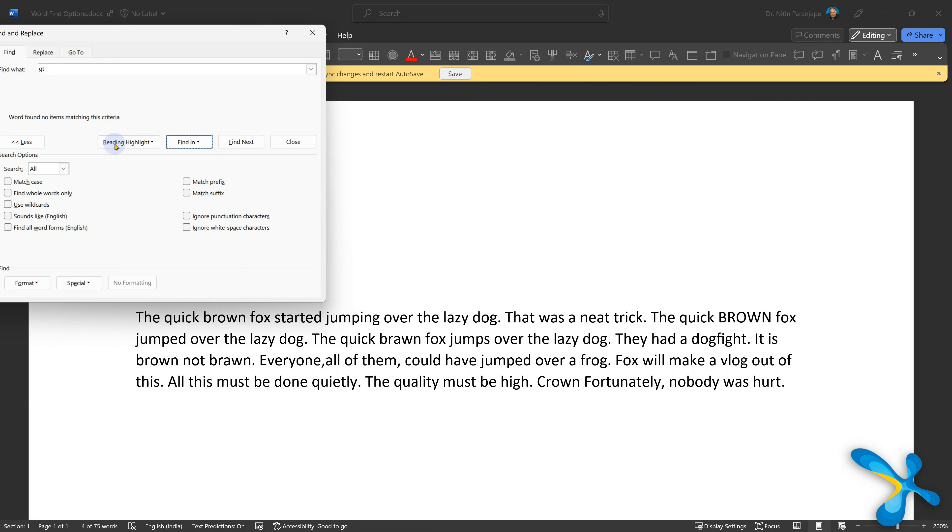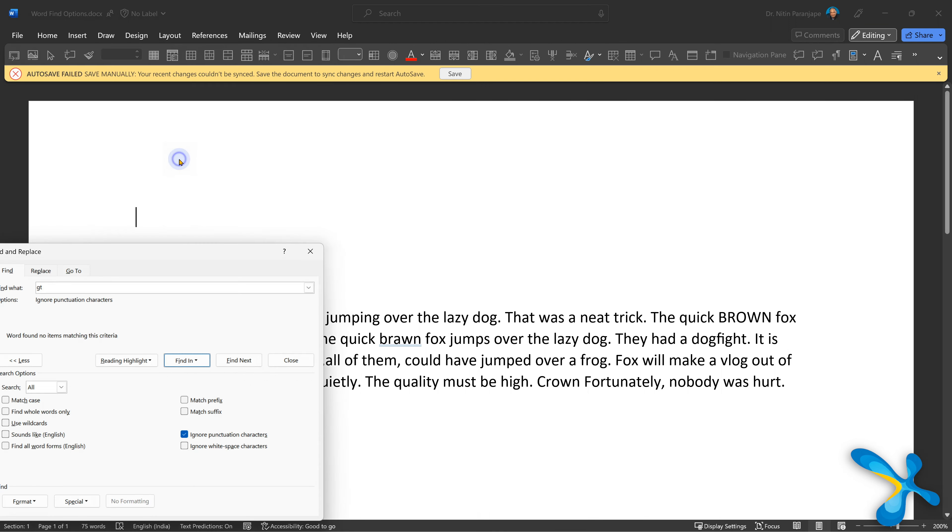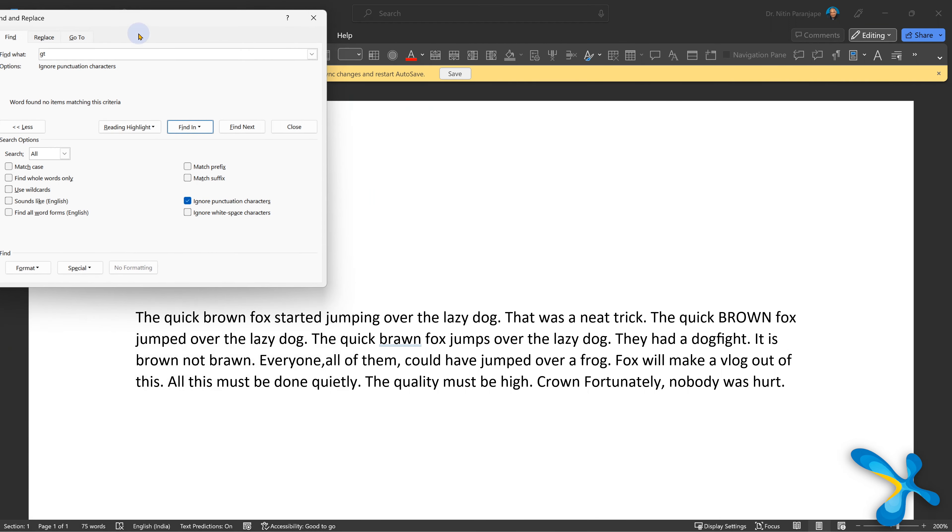Less used, but sometimes useful: ignore punctuation. So here is an example. I'm searching for these characters. Punctuation means what? Comma, full stop, question mark. So it'll ignore all of them.